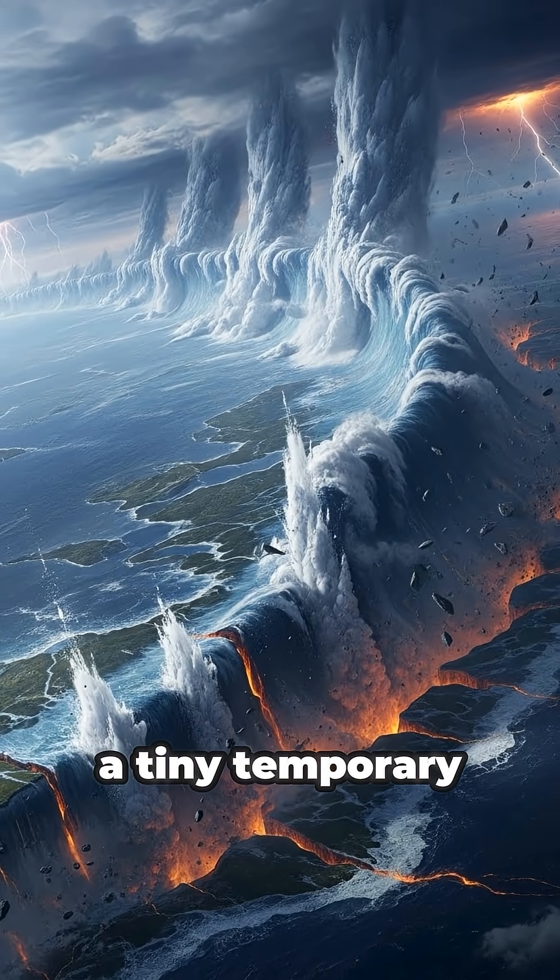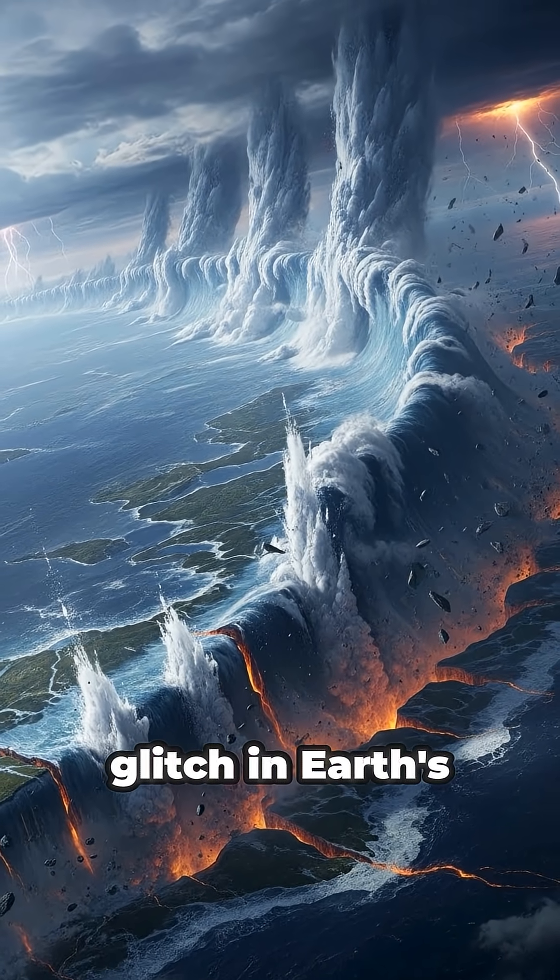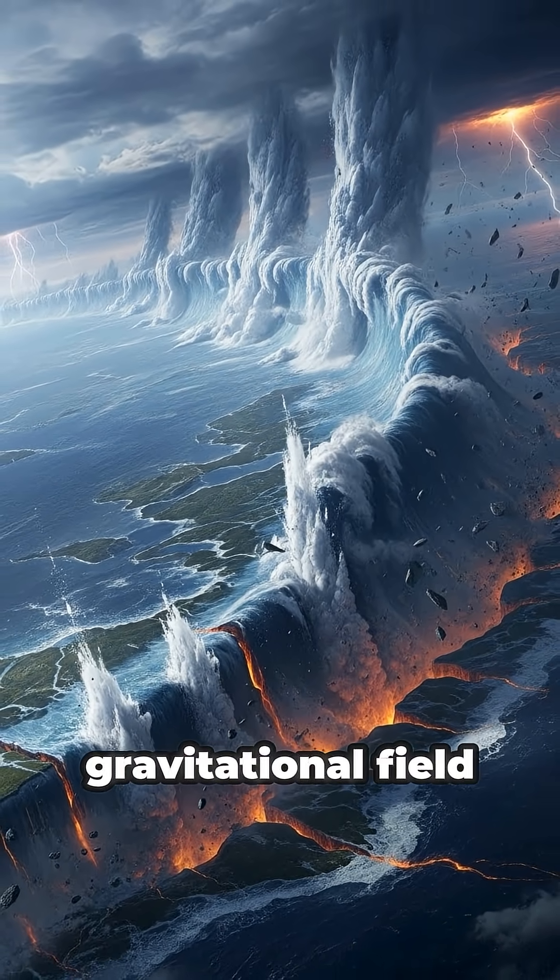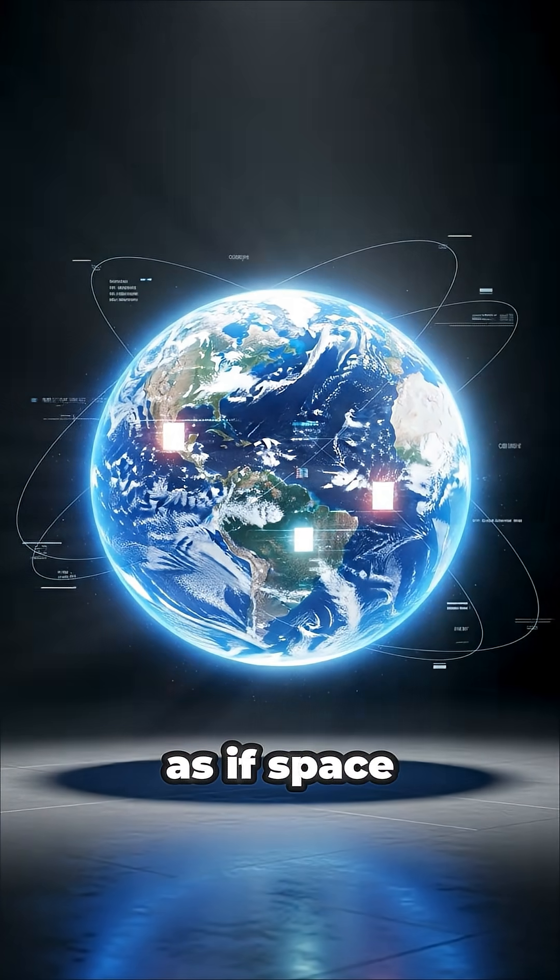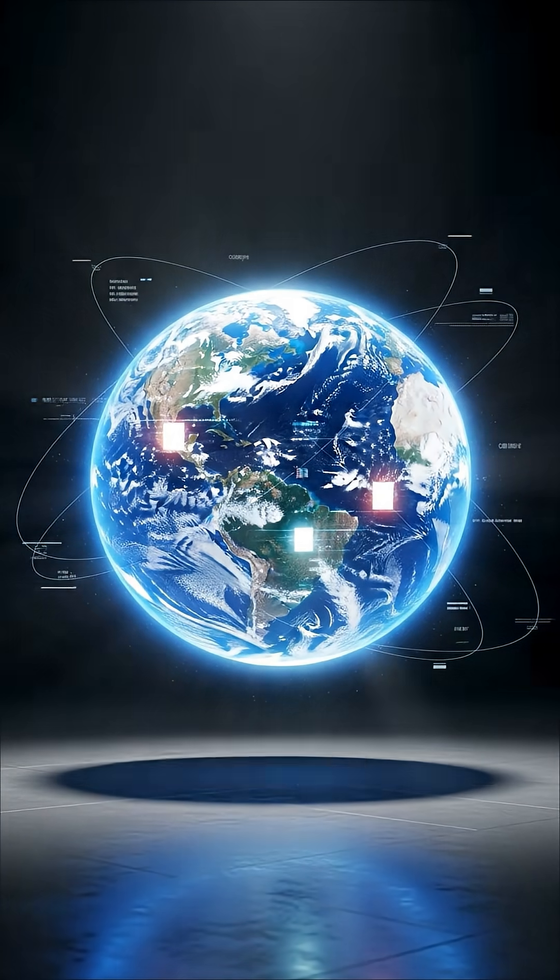The only remaining idea? A tiny temporary glitch in Earth's gravitational field. As if space-time itself flickered.